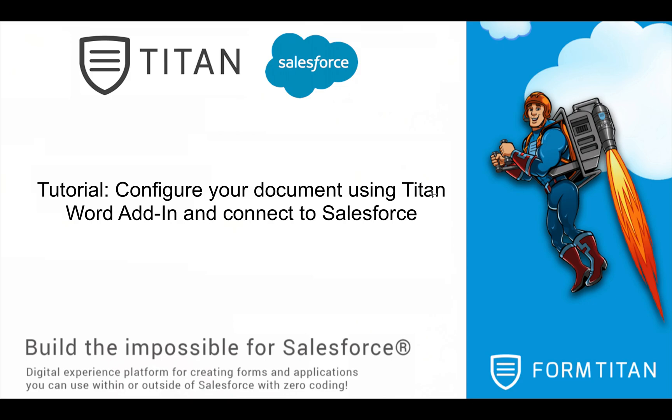Another tutorial. In this tutorial, I will show you how to configure your document using Titan Word Add-in and connect it to Salesforce directly. And then you'll be able to view those documents in Salesforce at a click of a button.